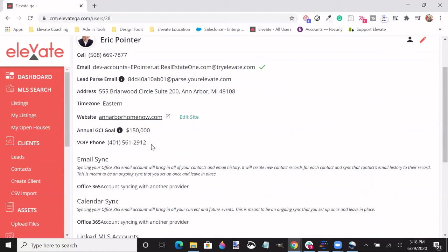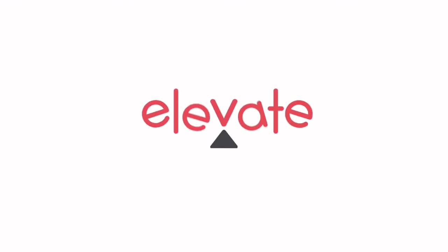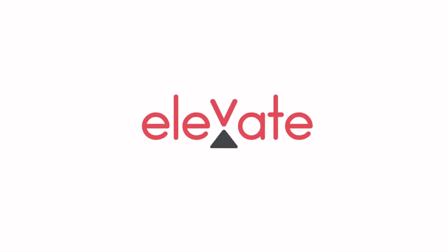For additional questions on how to best use your VoIP phone number, please reach out to our support team. Thank you very much.